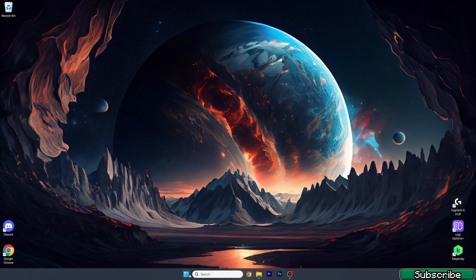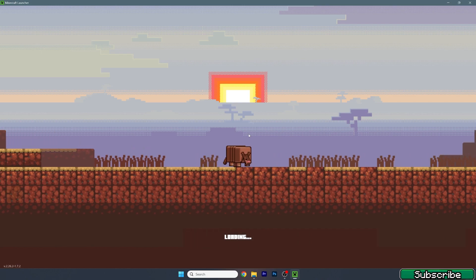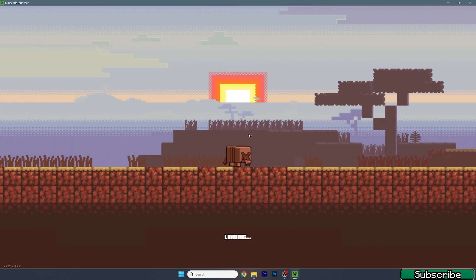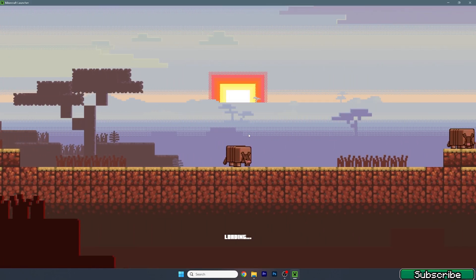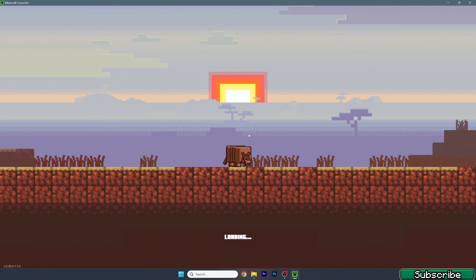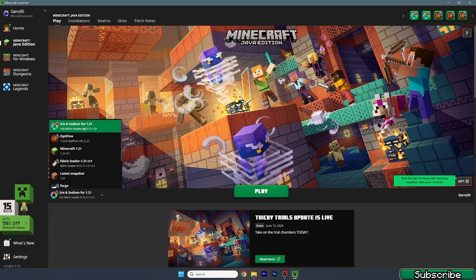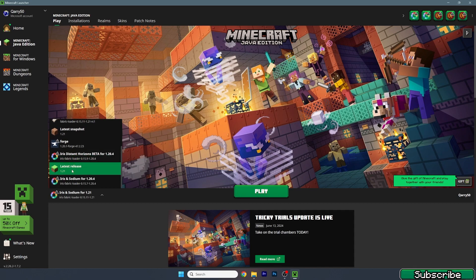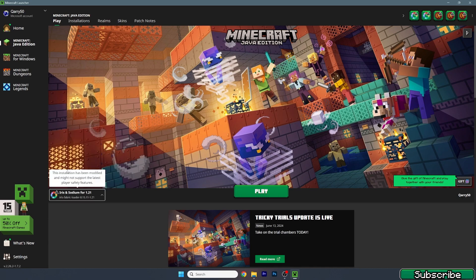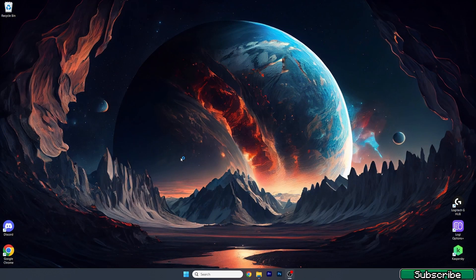After that, close this window and open up the Minecraft launcher. We need to make sure that we're launching the correct version, so please make sure you're following all of my steps. For me I'll use Iris and Sodium 1.21 because that works best for me and I can also use shaders. If you don't want to use this version you can just use the latest for 1.21 — it doesn't really matter. Hit play and wait until we get to the Minecraft menu.